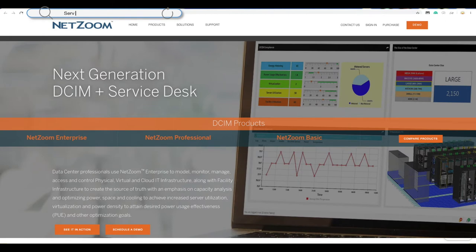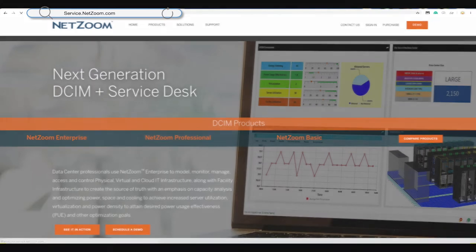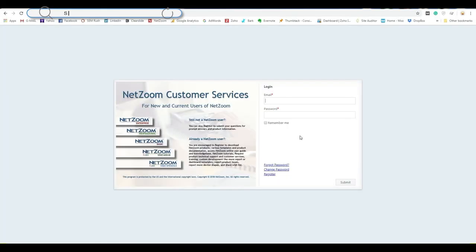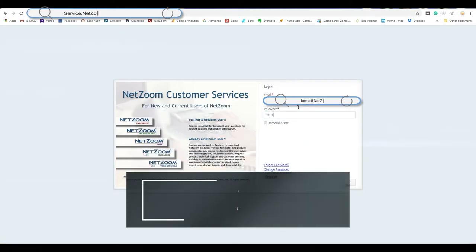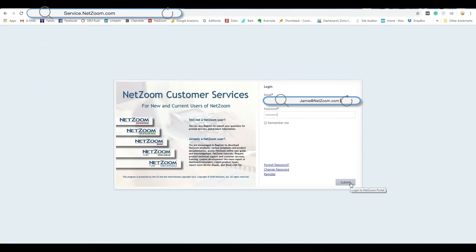Netzoom Basic is a SaaS application, which means you will be logging into it from your service portal at service.netzoom.com. To access your service portal, go to https://service.netzoom.com. You will need to enter your email address and password. If this is your very first time logging in, please choose 'Forgot Password' to change it from the default. Once you have entered your information, click the Submit button.